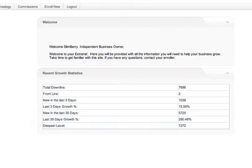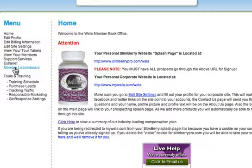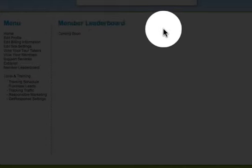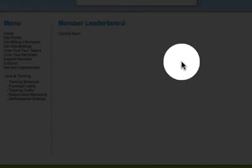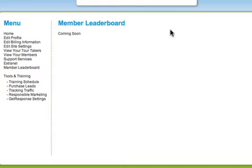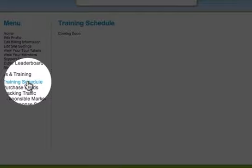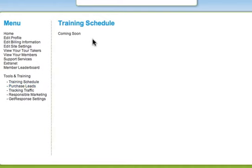The leaderboard is just that — we're working on it right now — but the top leaders of the company, rank advancements, recognition, events, and those types of things will be in there. Under Tools and Training you definitely want to come to the training schedule, and we'll have these videos recorded there as well.